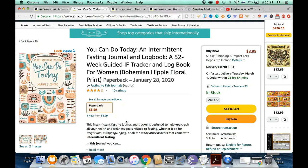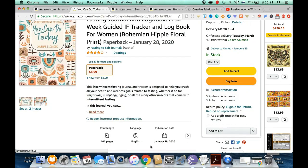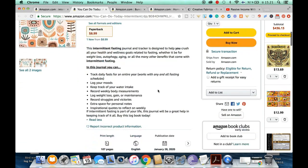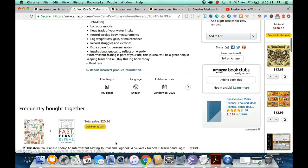It is currently selling for $8.99 and has 10 four-star ratings. The description is clear, using bold, underline, and bullet points. Use all the resources and tools available to create a really appealing description — use bullet points to make it easier for the customer, and use bold as well. This book has 107 pages, which is about the right amount for this niche.